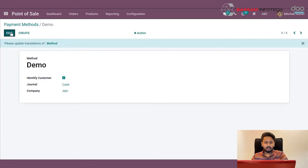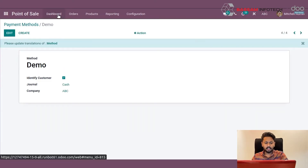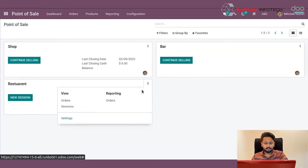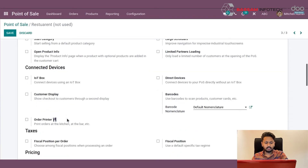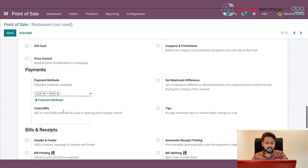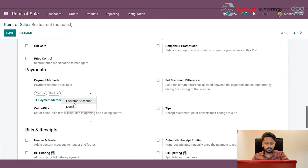Now go to the dashboard and choose a session, then go to settings. Under settings you can see the payments section — choose your payment methods and save.